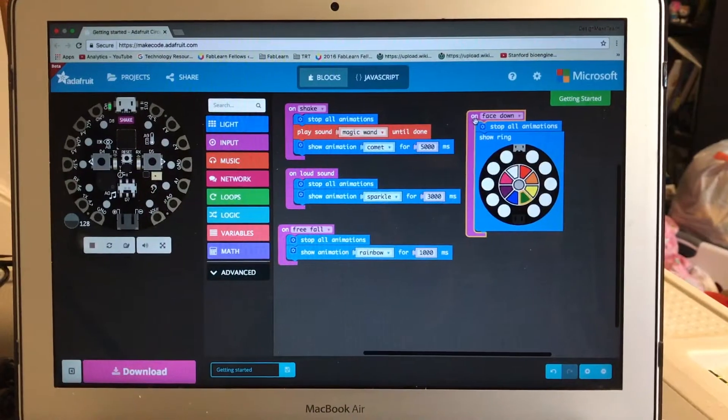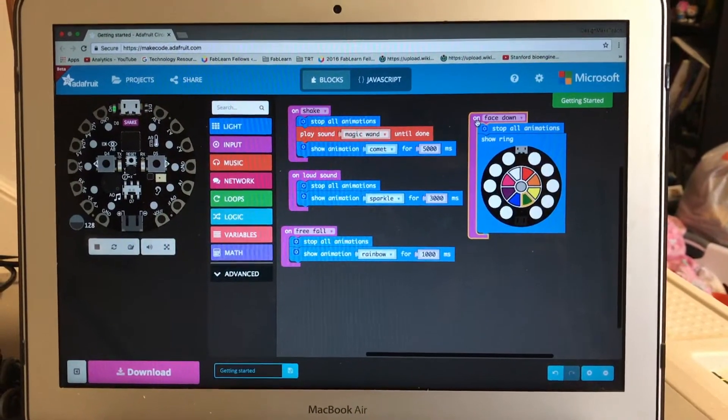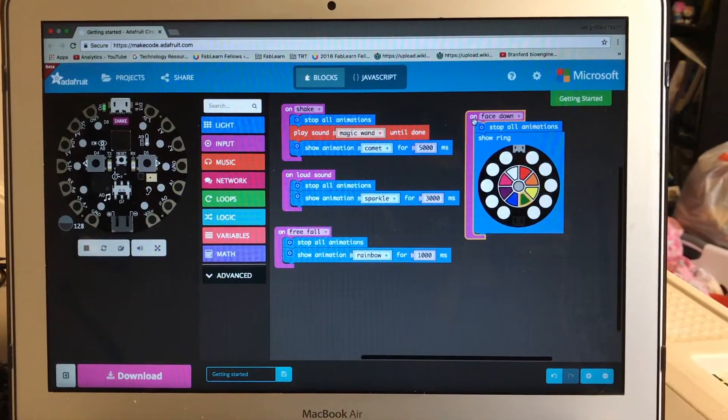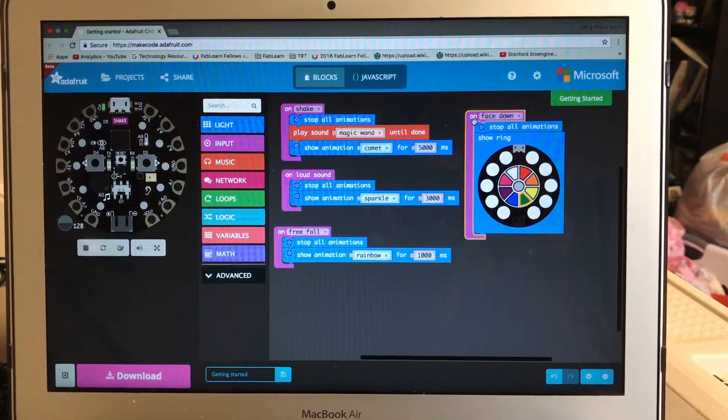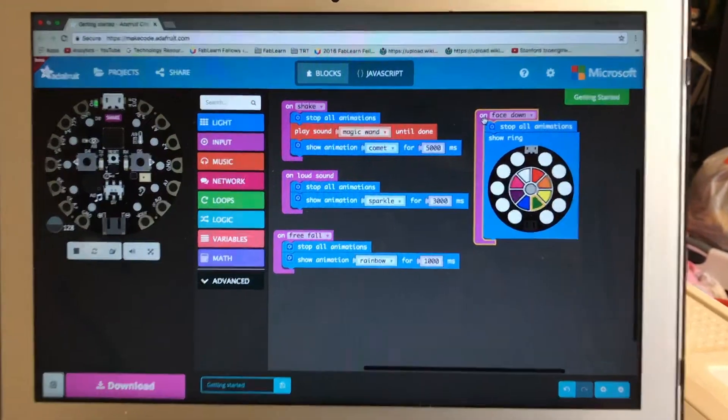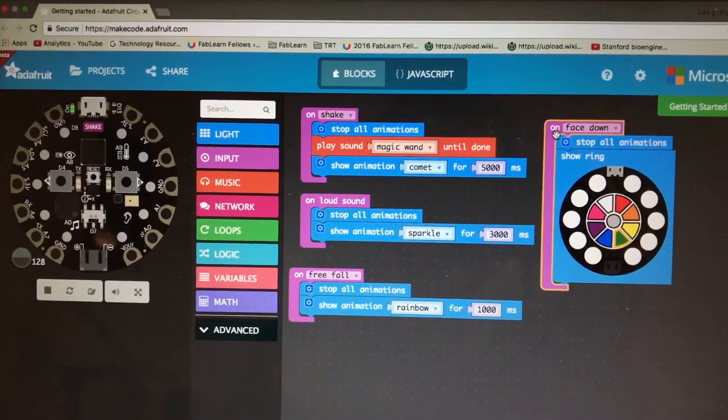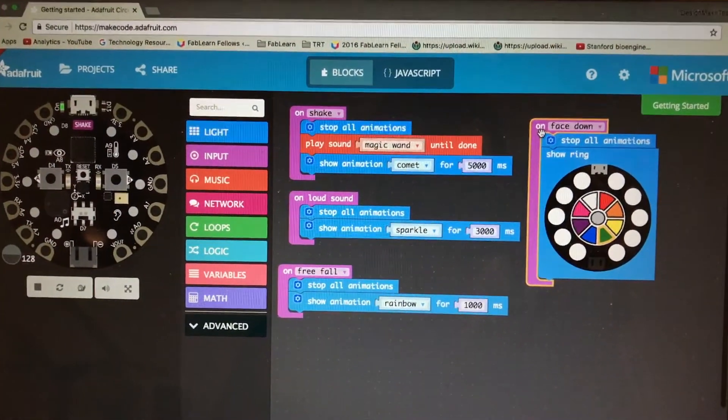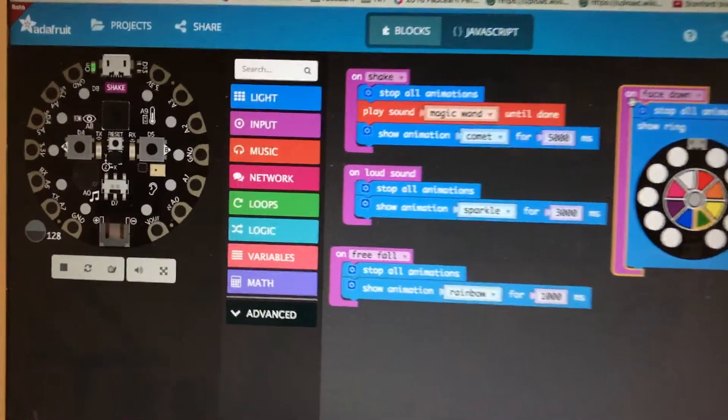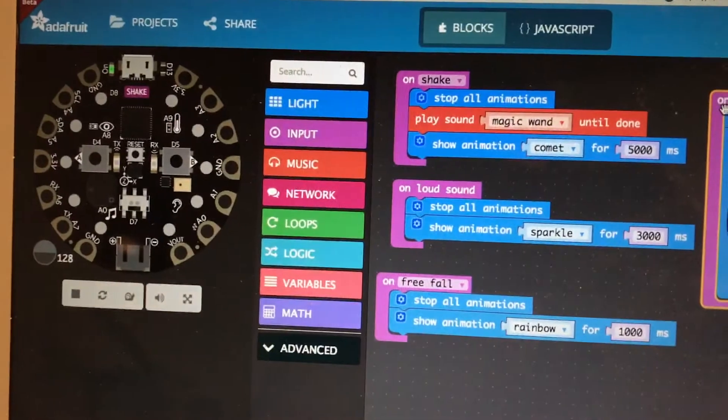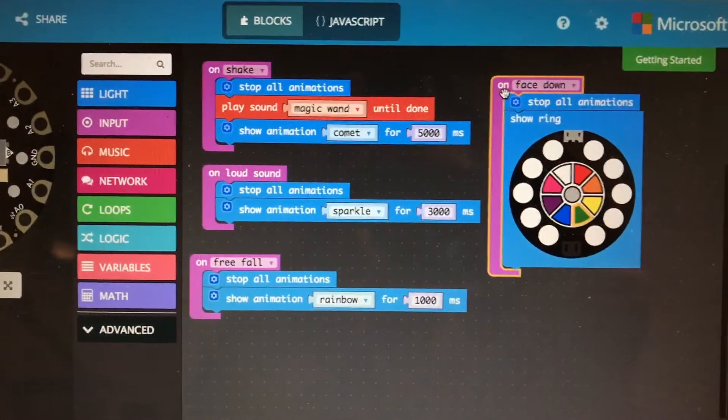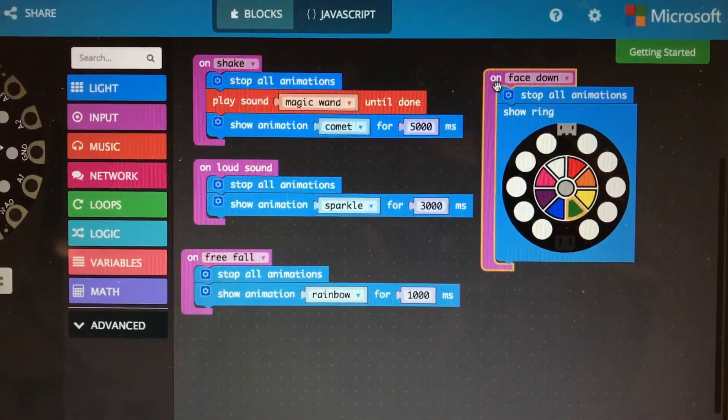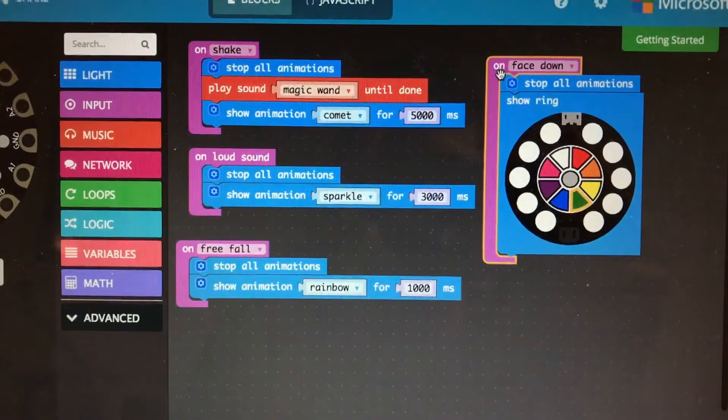Okay, so here's a quick look at the code. We are on makecode.org, and that takes you to makecode.adafruit.com. There is the Circuit Playground Express, and over here on the right are some of the code things that are happening.